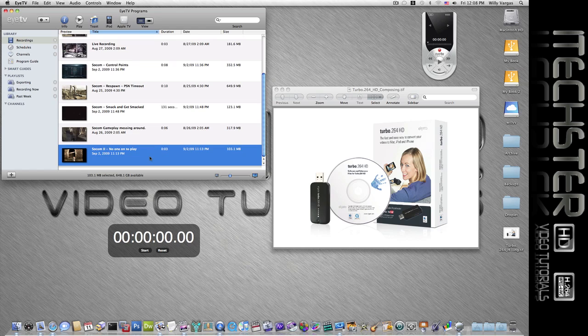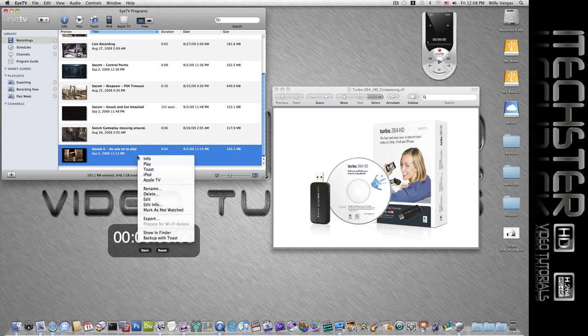Now keep in mind that this video is an HD video, it's a 720p, so it's a very high resolution. So what we're going to do is right-click on this and we're going to select export.